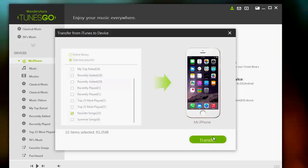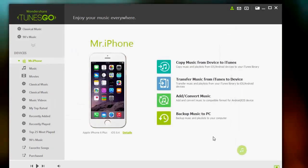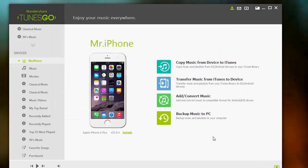And TunesGo will automatically sync the data to your phone. And that's all you need to know about transferring your playlist from your iTunes using TunesGo.